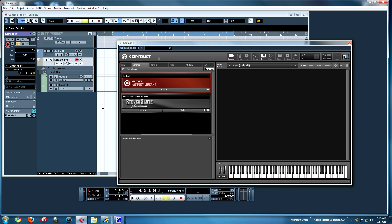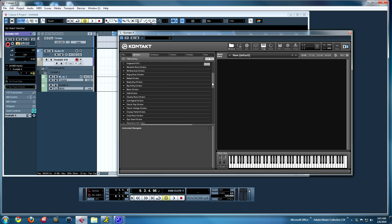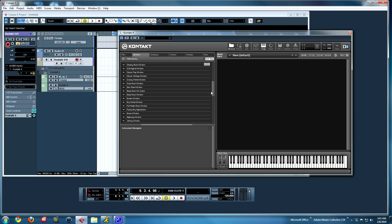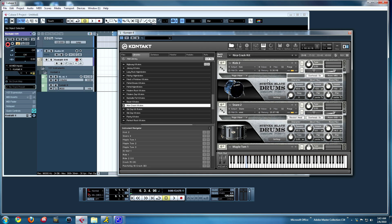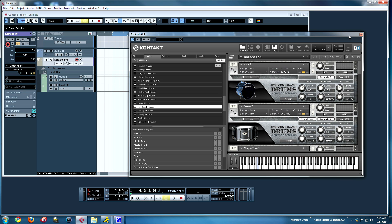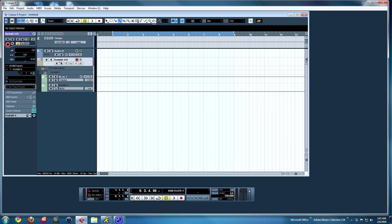Now this is the same for pretty much any drum program — you'd want to create the MIDI track first. And then for this one I go to Multize and I pick a drum kit. I'm going to go for 'Nice Crack.' Sounds like a nice kit. It's going to load up. I'm going to rename this track 'Drums' because it's my drums track, even though it is Kontakt 401.